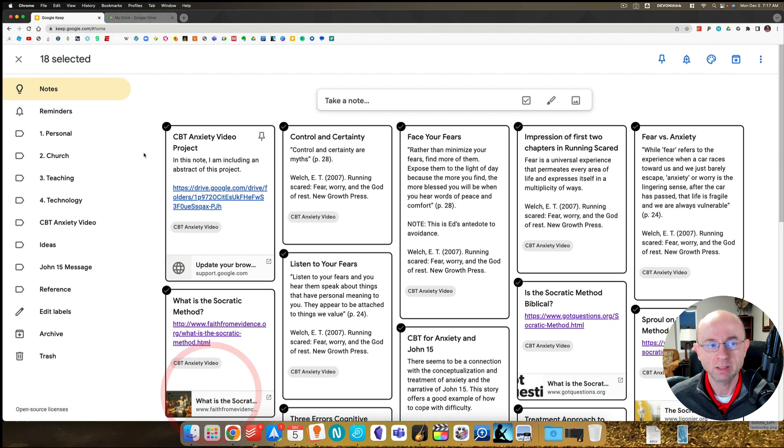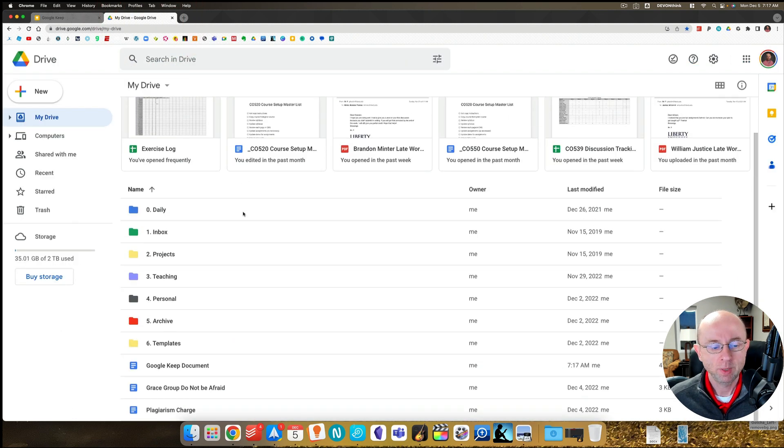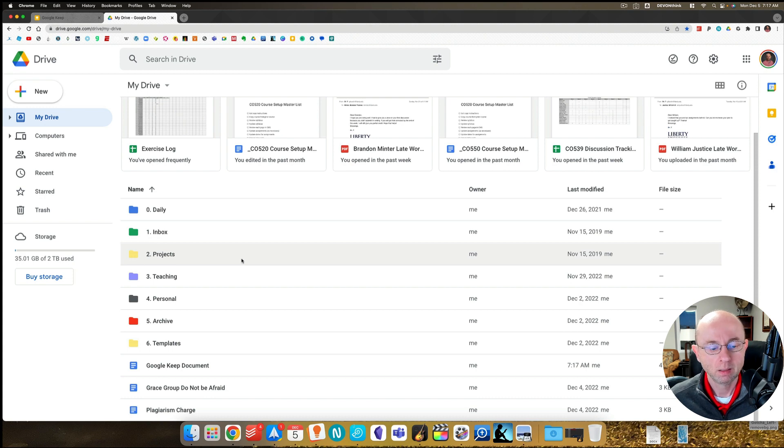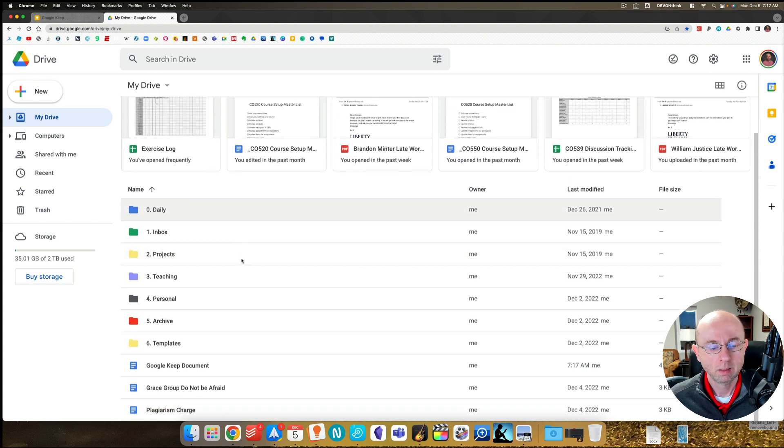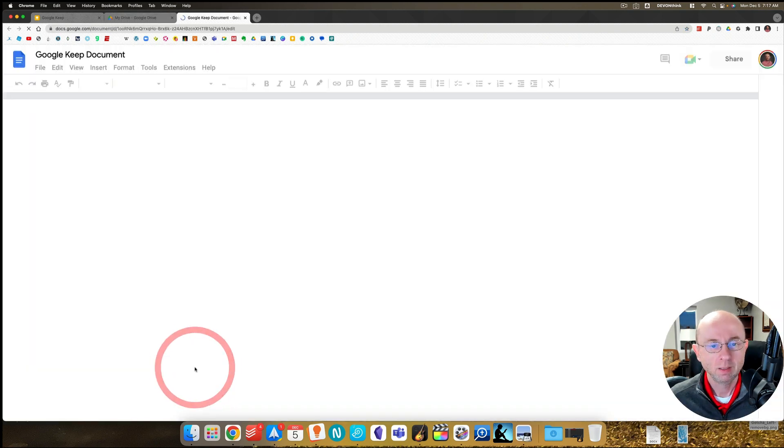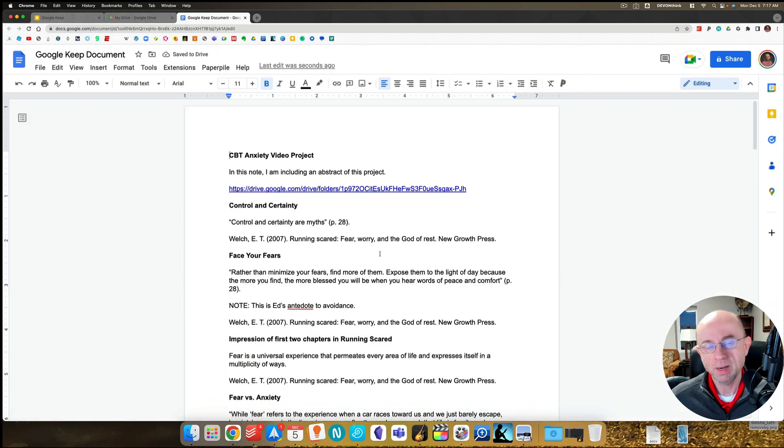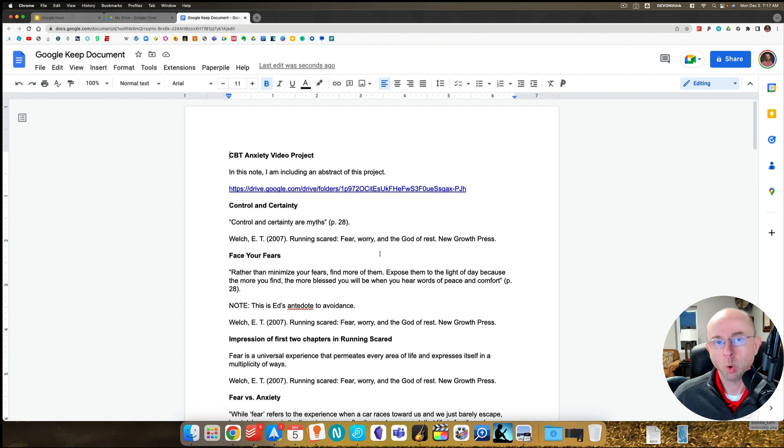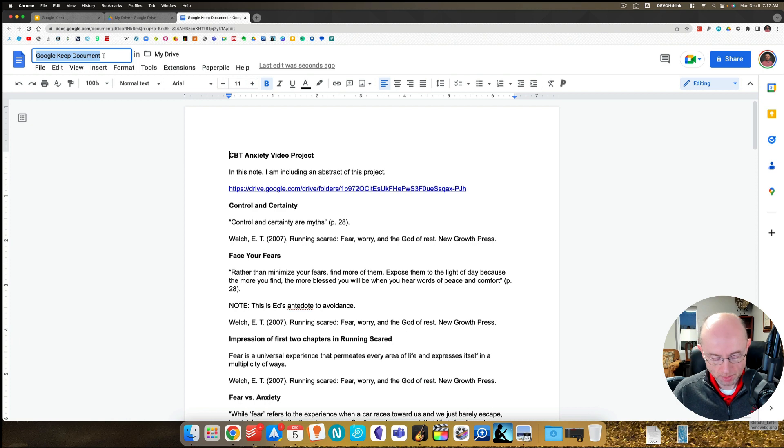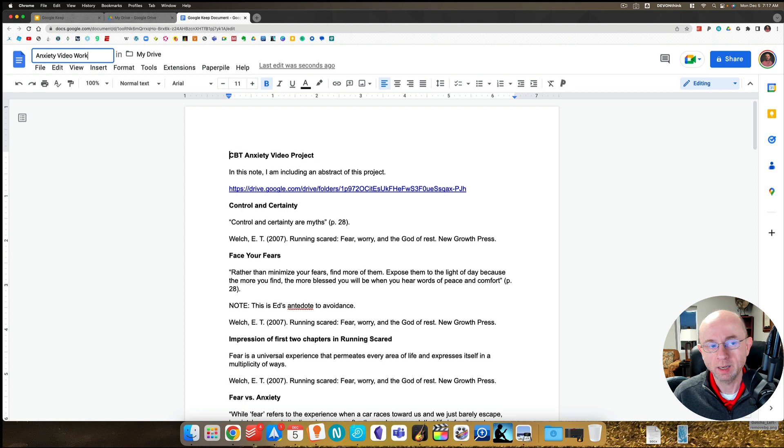I'm not going to open it here. Let's go back to Google Drive. If we go down here, Google Keep document, look at what I've got. I've got all of my notes in order. So I'm going to call this anxiety video working document.